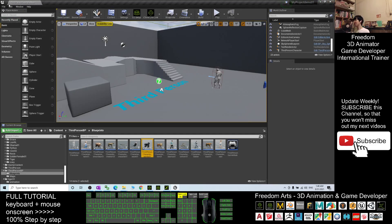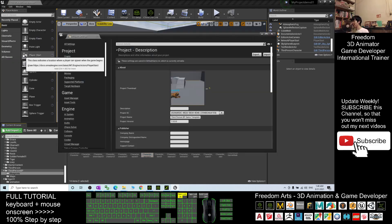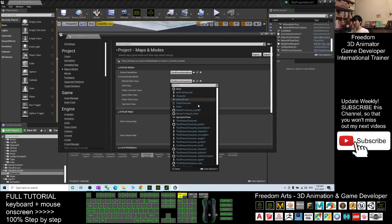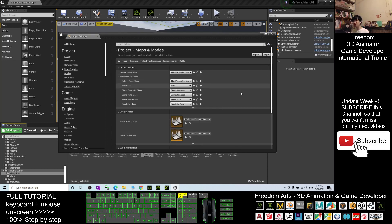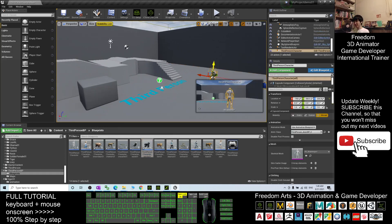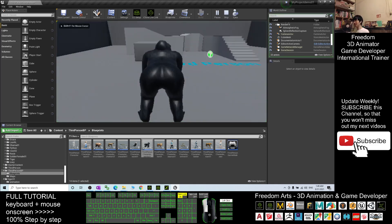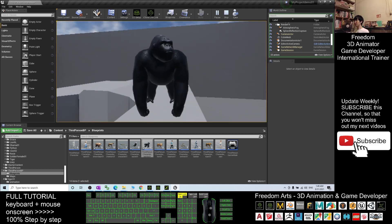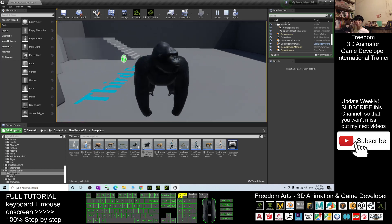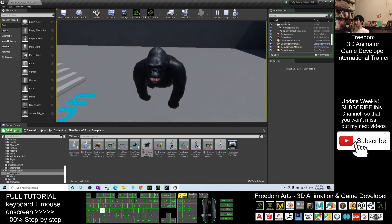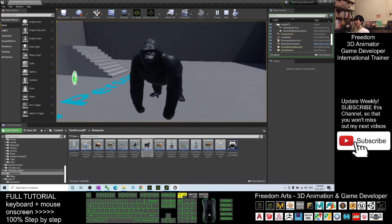Now, change the avatar to become the main avatar. Click Edit, then Project Settings. Go to Maps and Modes. The default pawn class is the main avatar — change it to become the third-person character Gorilla 01. After that, it will automatically save and you just need to close that. Finally, delete the Mannequin from the map. Now try to play and test the game — you can see this Gorilla has already become the main avatar of the game.